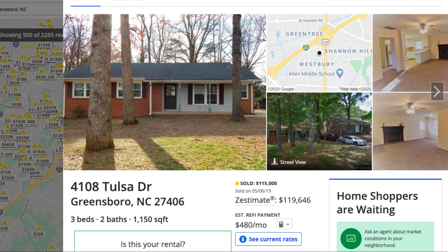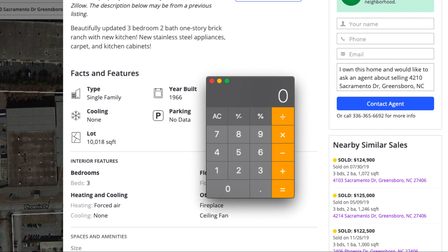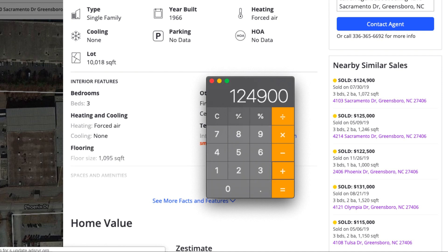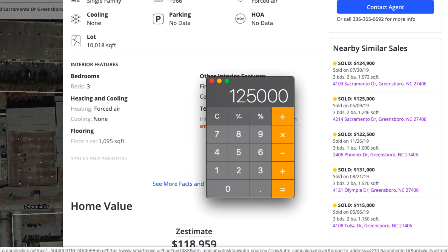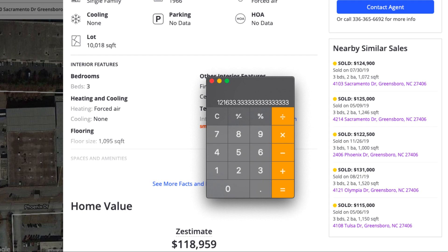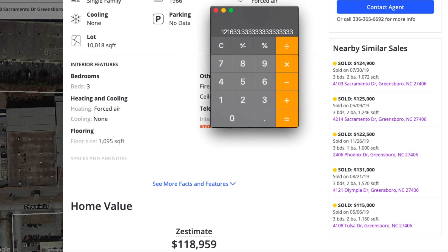I'll pull up a calculator. I'm going to use 4103 Sacramento Drive at $124,900, add 4214 Sacramento Drive at $125,000, and then add the Tulsa Drive property. I click equal and then divide by three — the number of comparable sales I used. I'm looking for the top three to five properties; in this case we're using three. This tells me the property is worth around $120,000 to $122,000. If I were to purchase this property and it needed some work, I would base my numbers off of that $120,000–$122,000 range. That's how you run comparable sales.